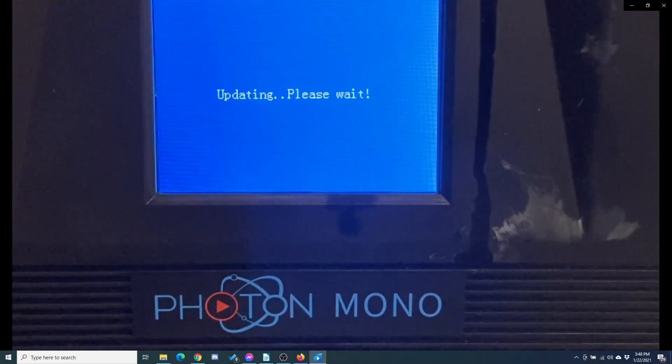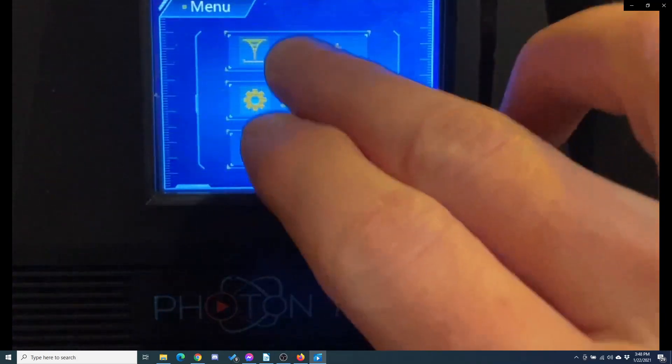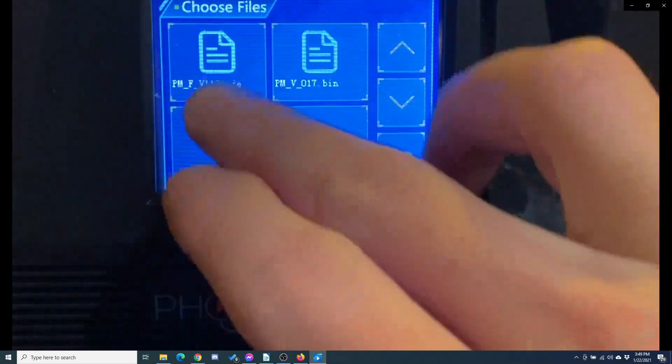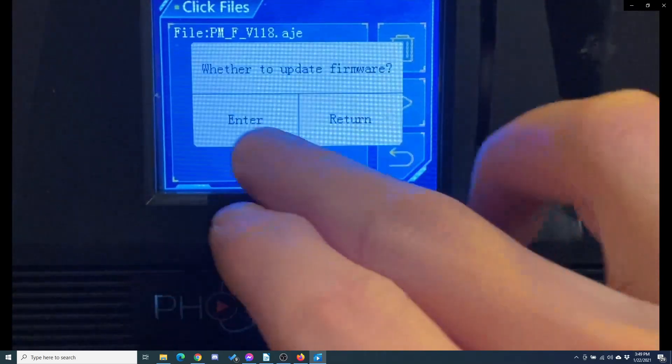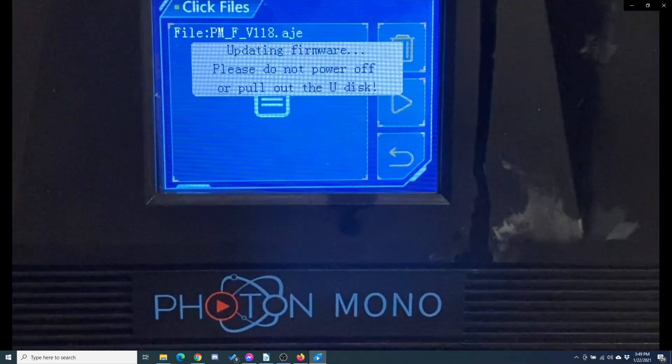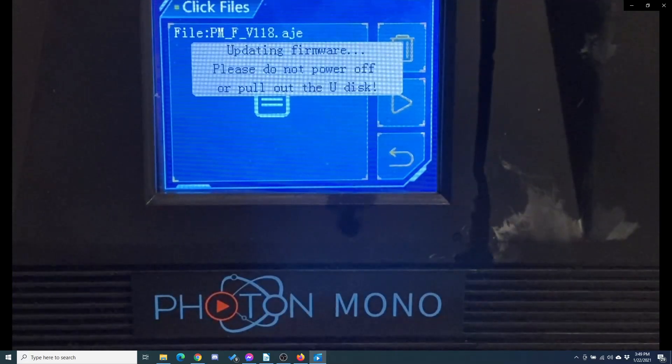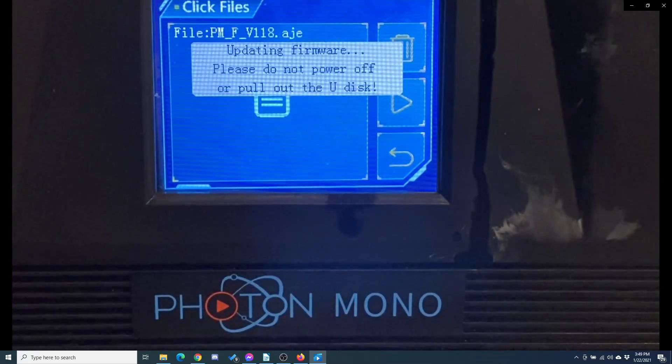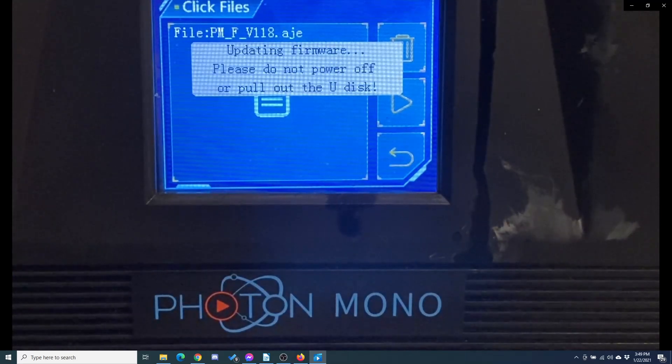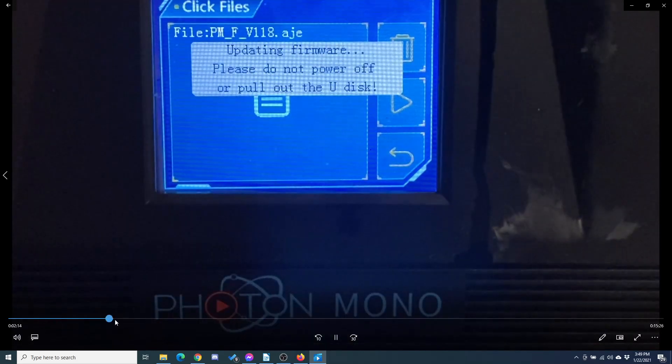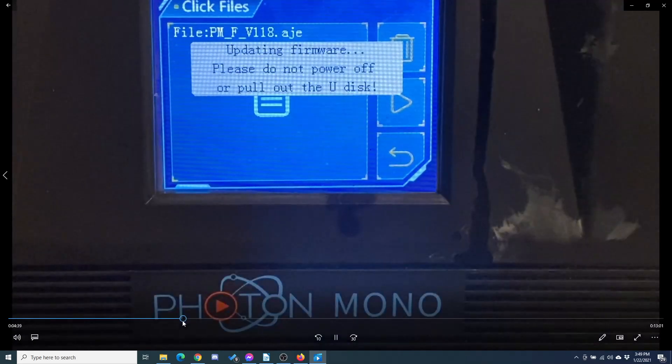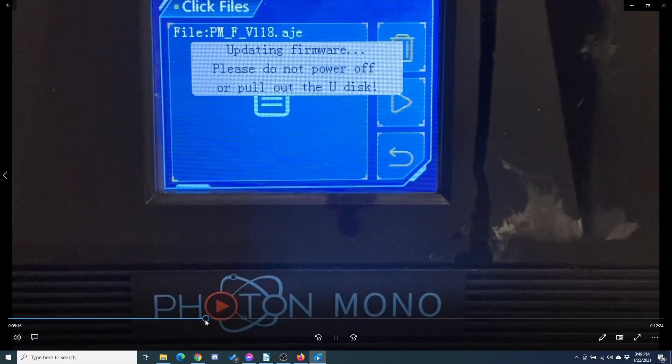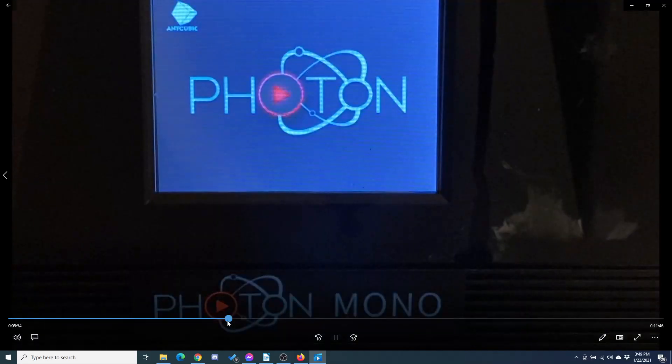This will finish, and then the system will reboot. So then we have to do it again with the second file. Go to Print and print the .aje file. Update firmware. Yes. Now this one takes forever. I thought it had failed. I ended up going away, and only because I was recording this did I see how long it took. So let's see here. We're at a minute and 14 seconds, and it's right at five minutes before it finishes.